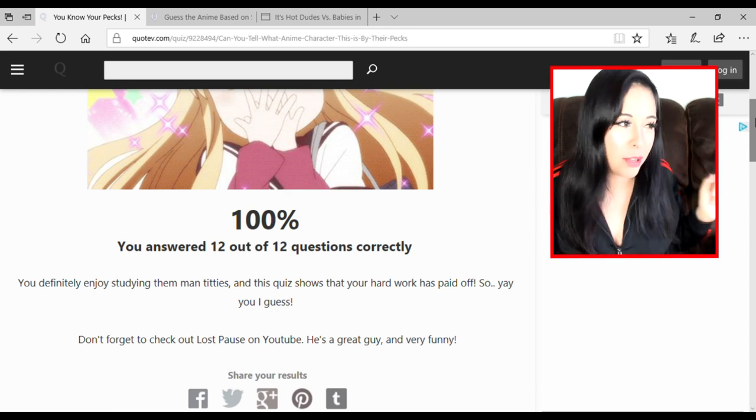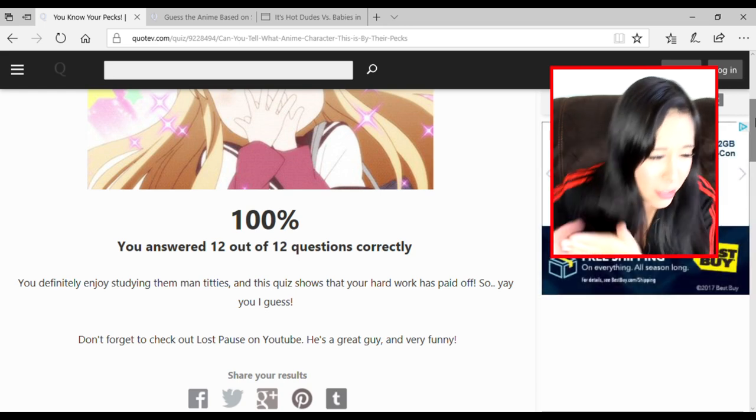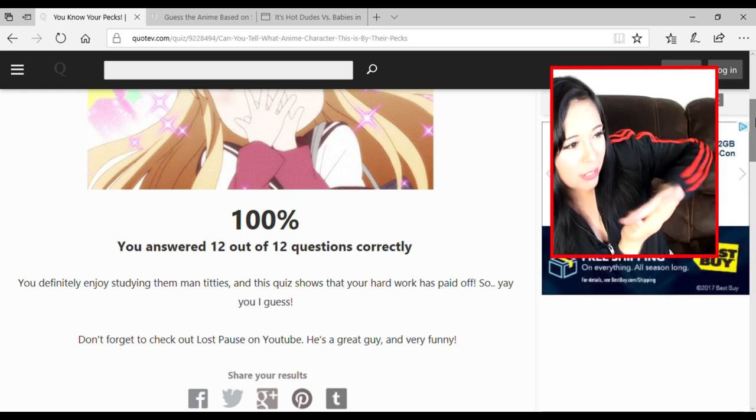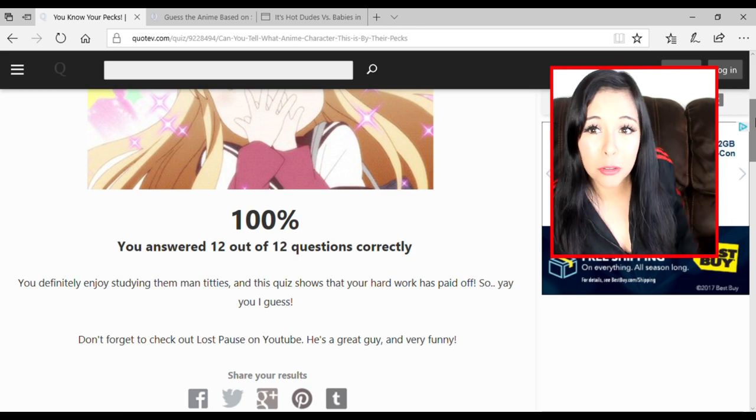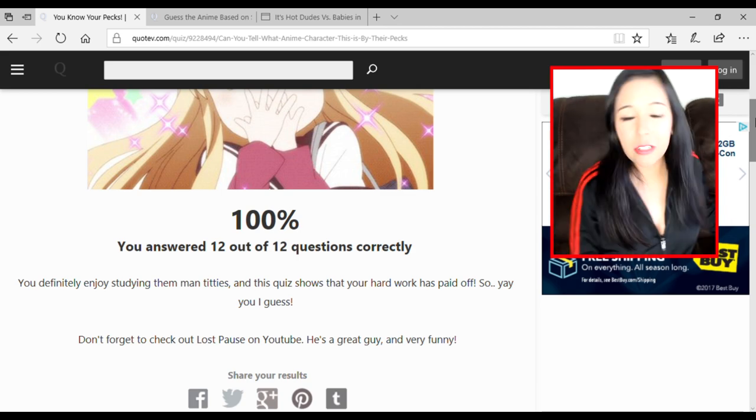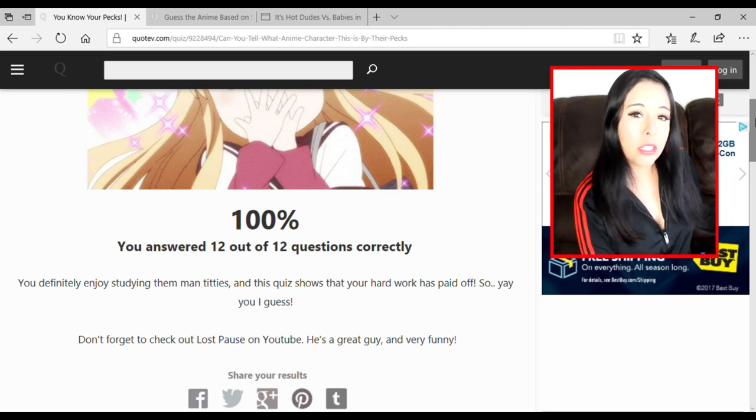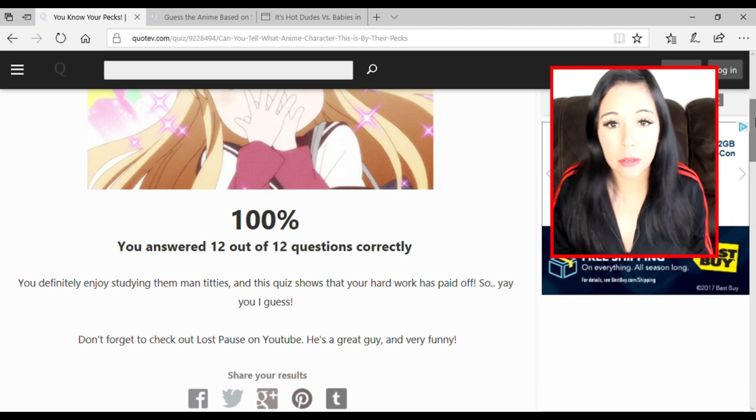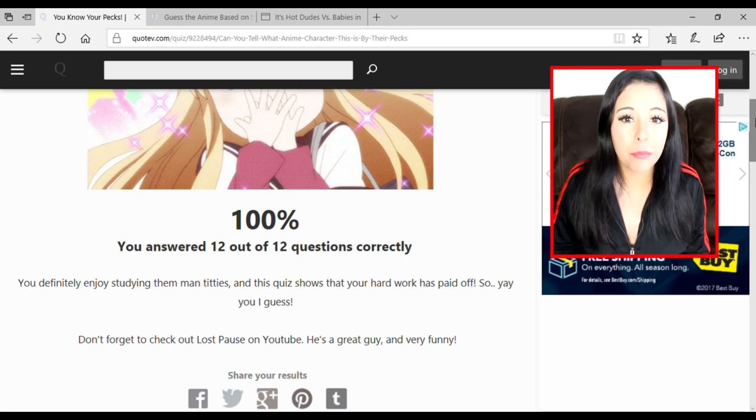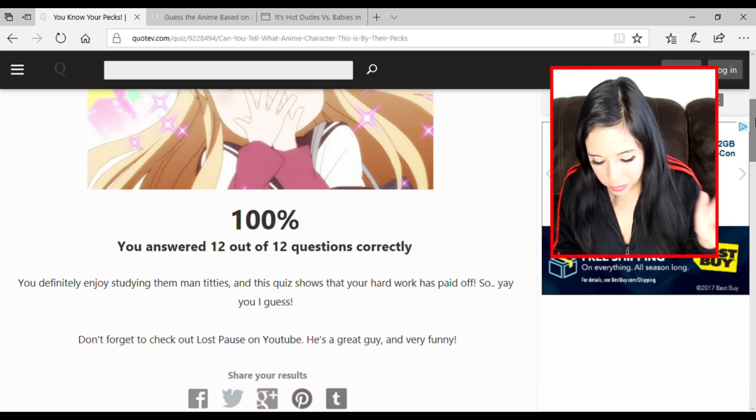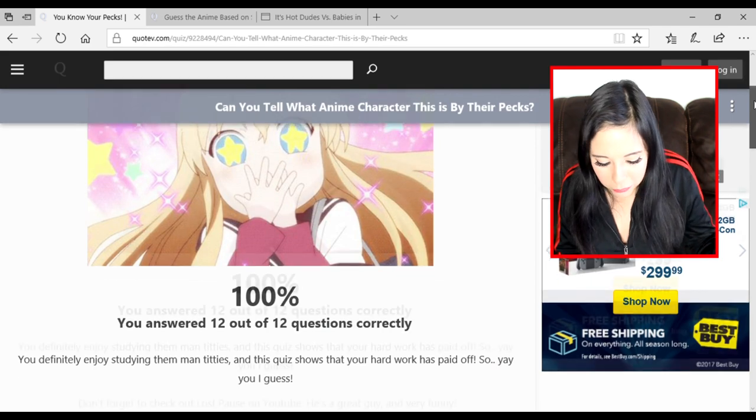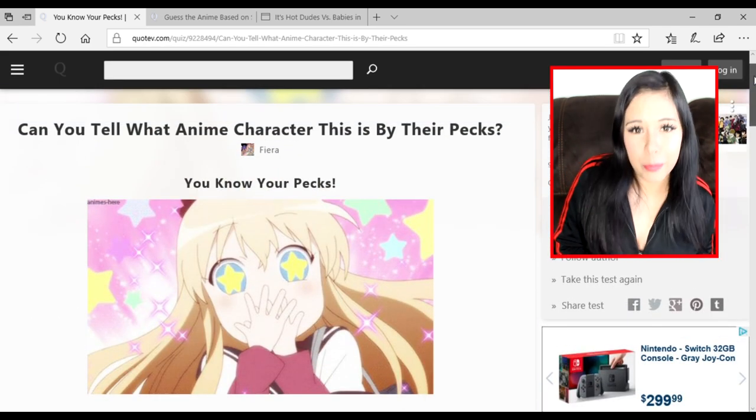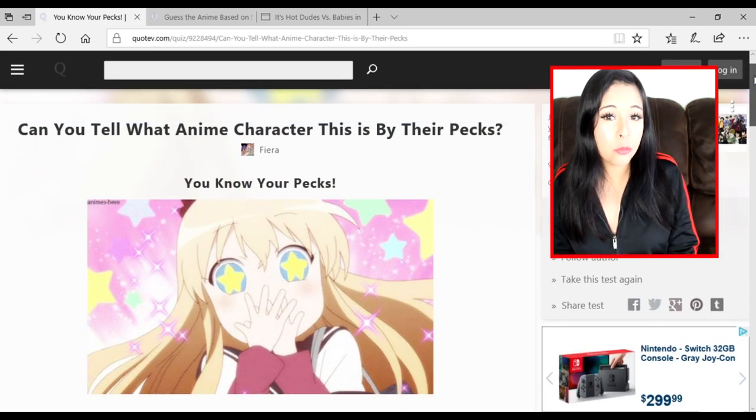You know your pecs! Oh shit, oh shit bitch! Oh my god, I got 100% up in here! Let it rain on my parade! I don't know - whoa! Whoa shit, I wasn't expecting to get 100%! That is news to me. 100%! You answered 12 out of 12 correctly. You know your pecs, bitch! Yes, yes I do! And that is the quiz of anime fucking pecs. I love it, it's amazing. Big pecs are a win!